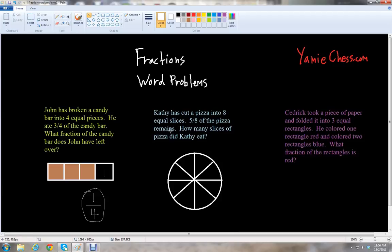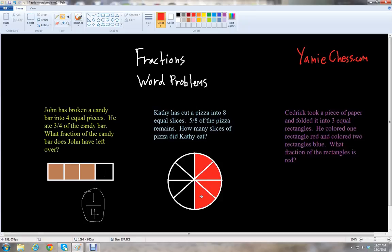Five eighths of the pizza remains, so let's shade that part — five pieces out of the eight pieces total: one, two, three, four, five. So there are five pieces that remain. How many slices did Kathy eat? Those would be the slices not colored in. We have one, two, three — three slices of pizza that Kathy actually ate.